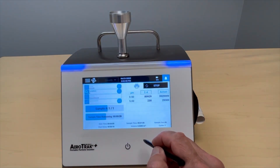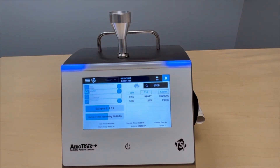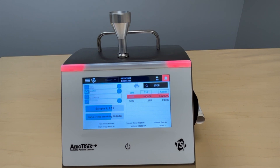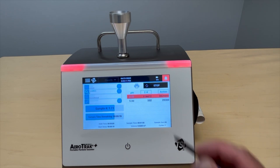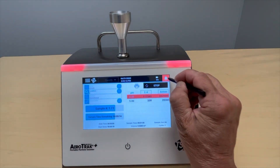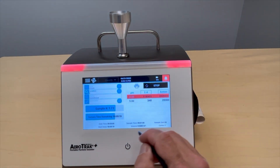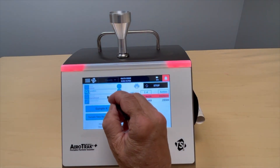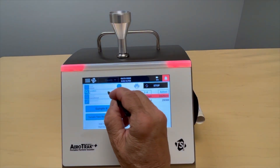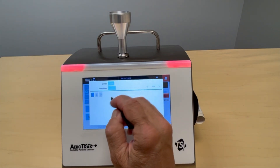We heard a lot from users who talked about how complicated it was to take samples for classification. The A100 makes it easy because the programming menus are super simple and intuitive to use, and when you are sampling, the features of the instrument make it impossible to miss an out-of-tolerance.